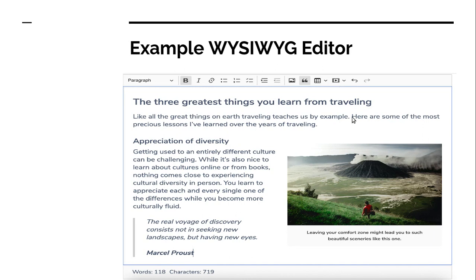For that purpose, you need a WYSIWYG editor. You can pronounce it however works best for you, but its full form is "What You See Is What You Get." This is a kind of stimulating text editor that we require to store such kind of content.